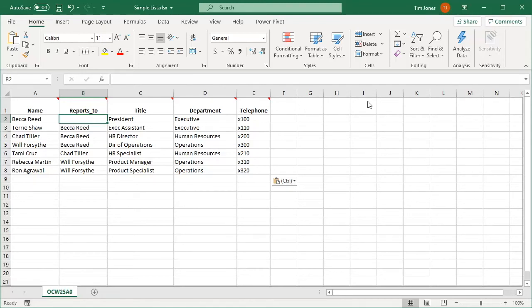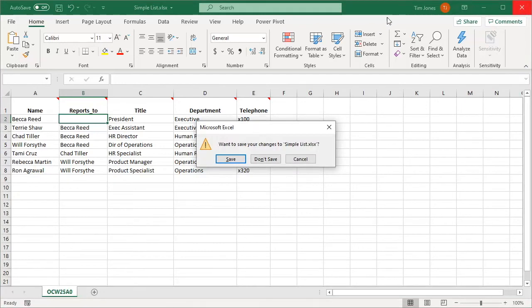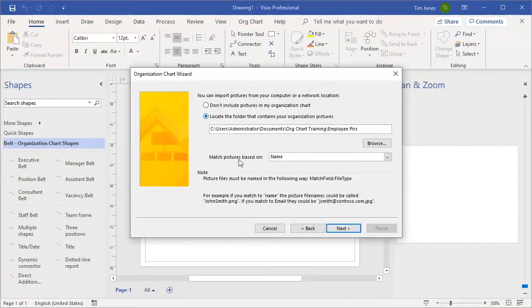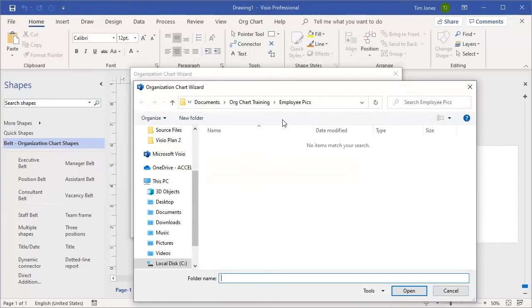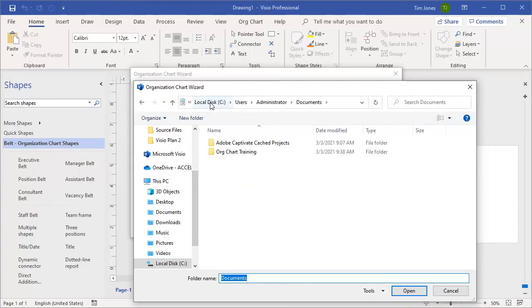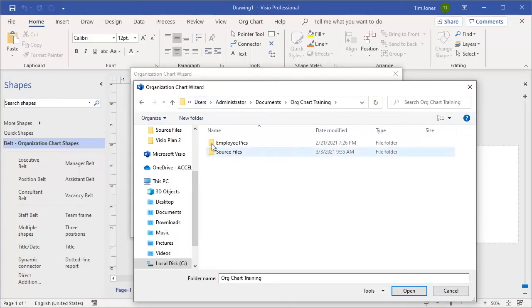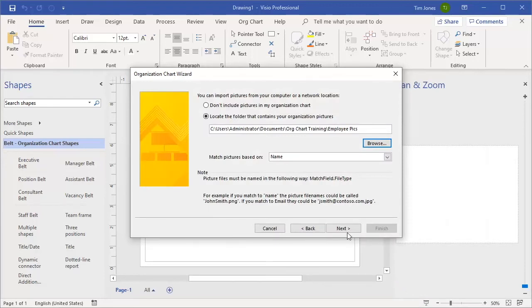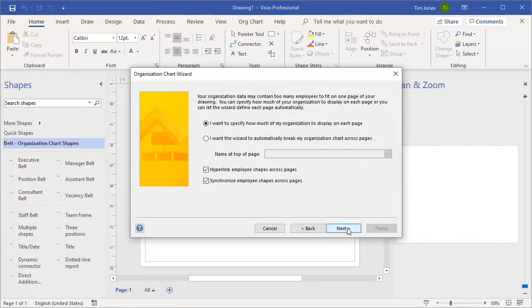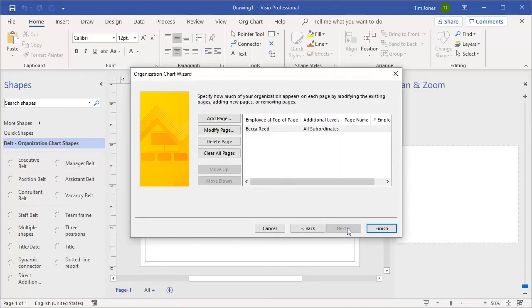We'll exit Excel, save the workbook, quickly answer the wizard's remaining questions, and let Visio build the org chart based on the employee data.